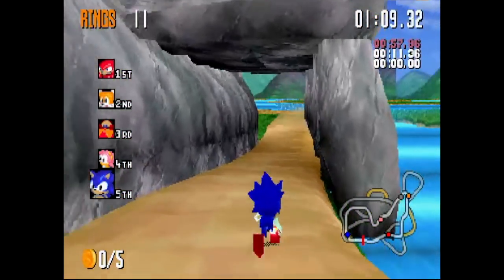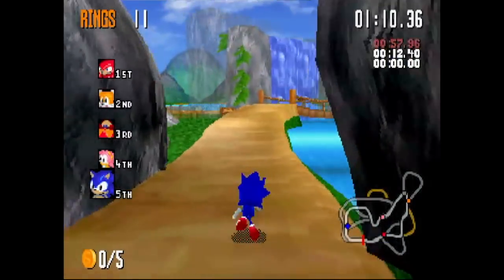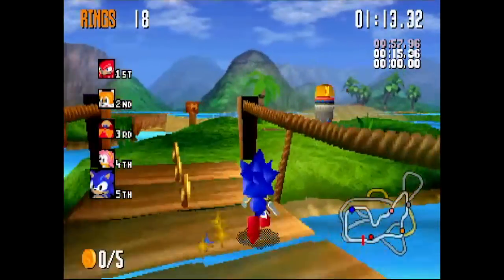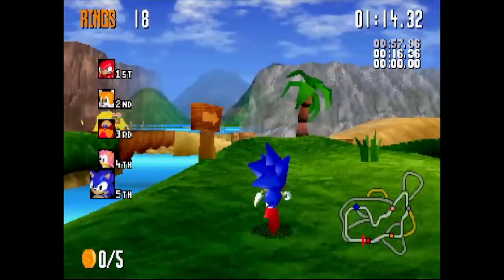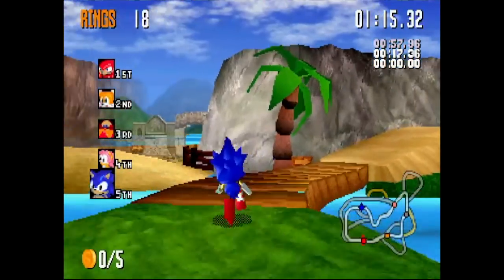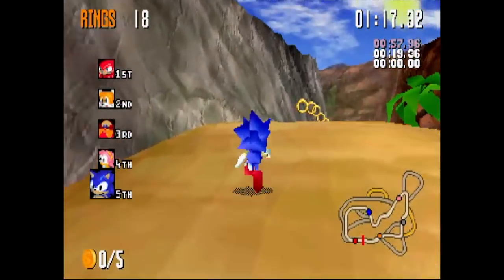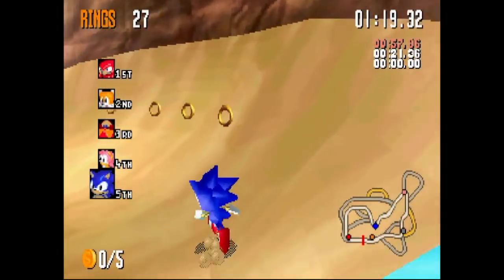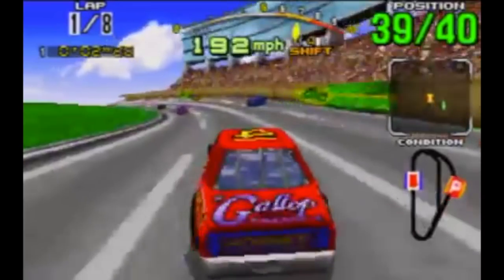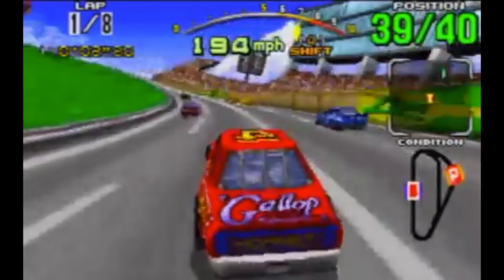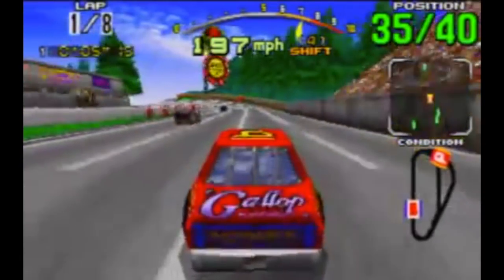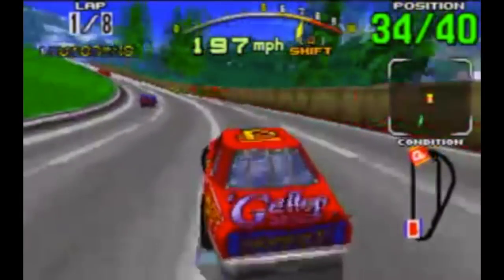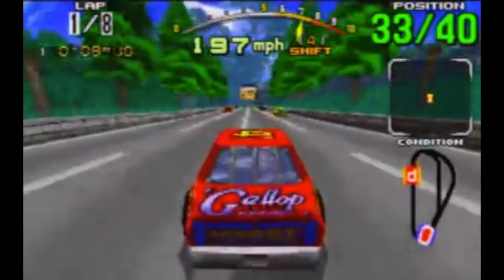Hello and welcome to another episode of Coding Secrets. In this episode I'll explain how I coded Sonic R's transparent object fade routine, even though the Saturn hardware doesn't seem to support it. In fact, if you look at Sega's own launch game Daytona, you can see the objects just popping into view with no fading at all. So if Sega themselves couldn't do it, how did we?